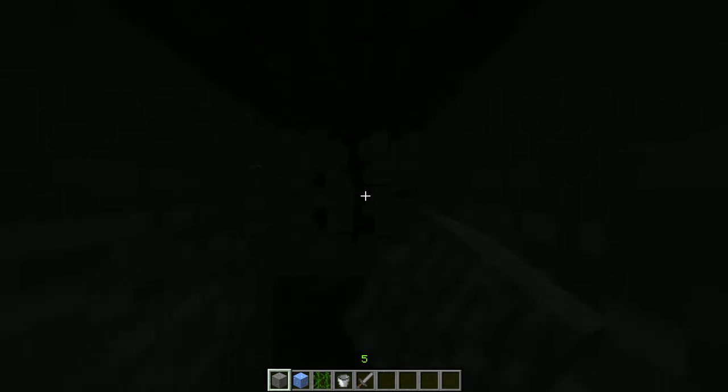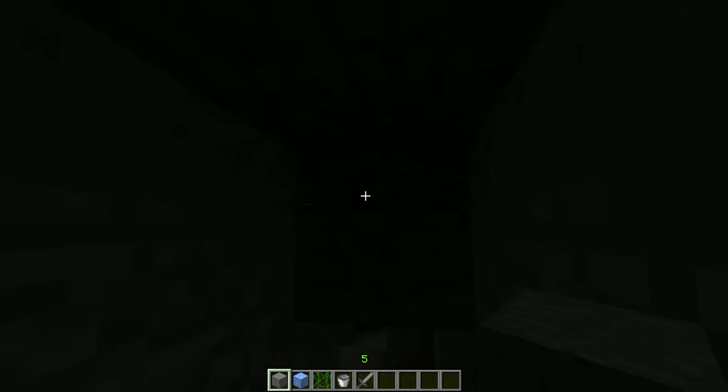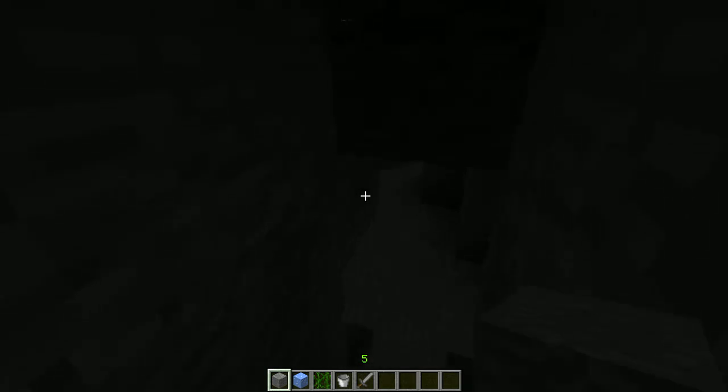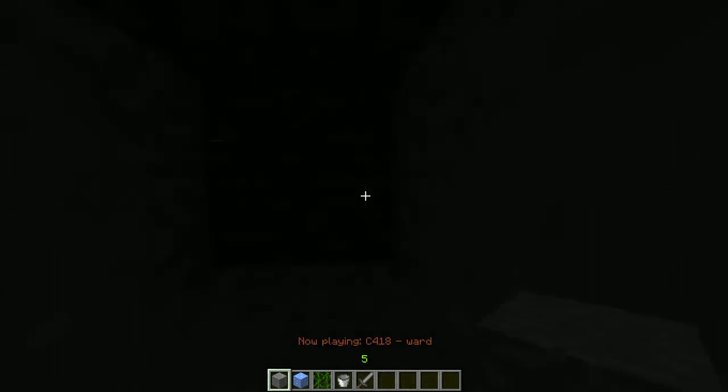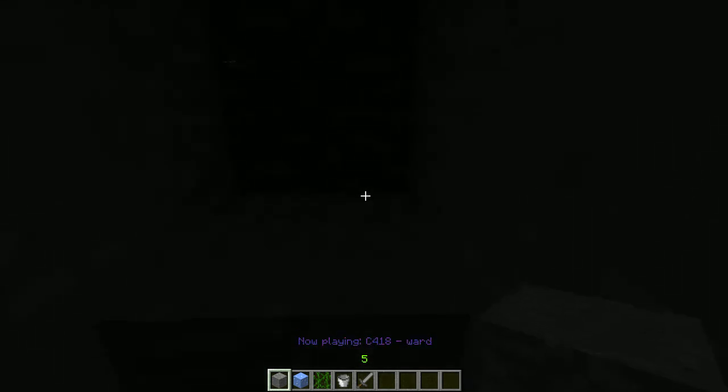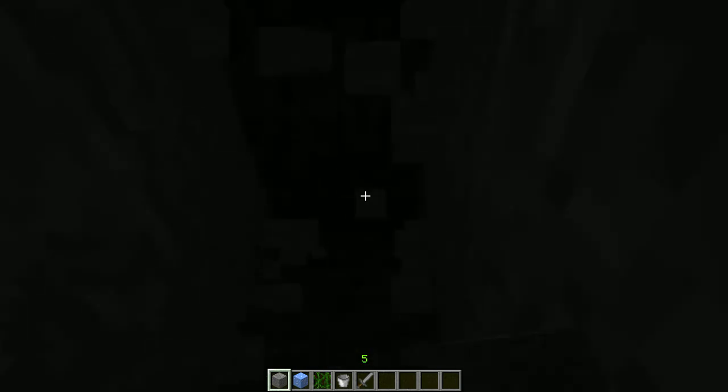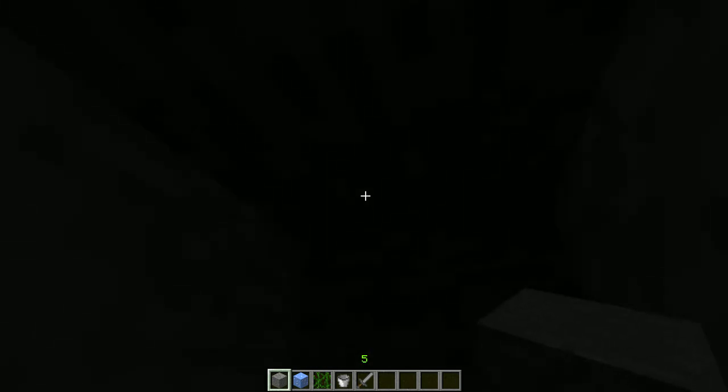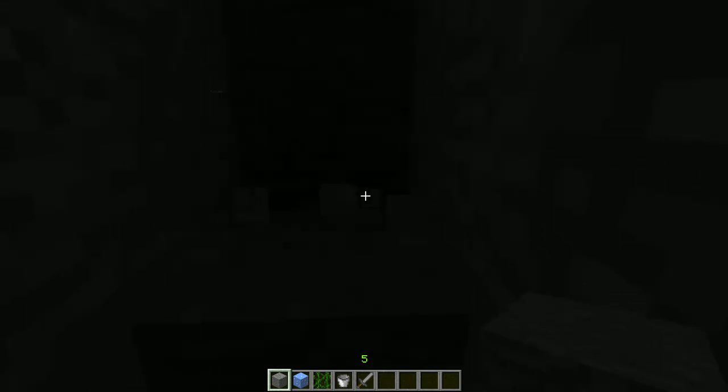Gonna be tunneling. God dang it, no. Oh, you put on ward? Cool. Sounds cool.